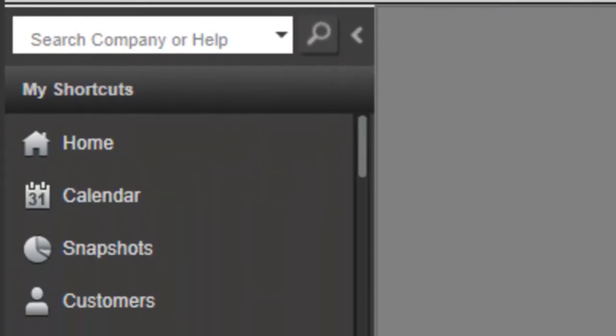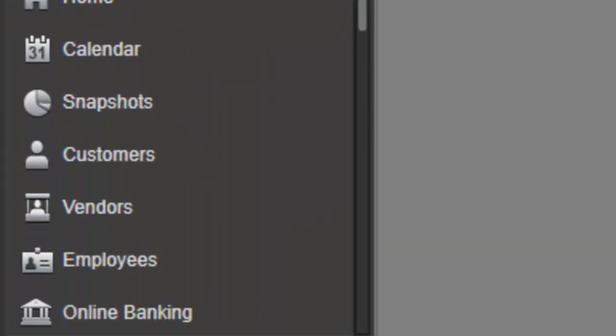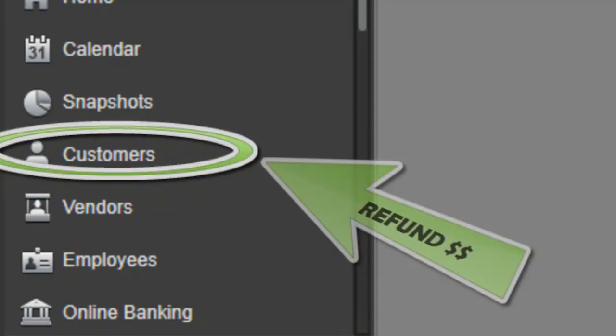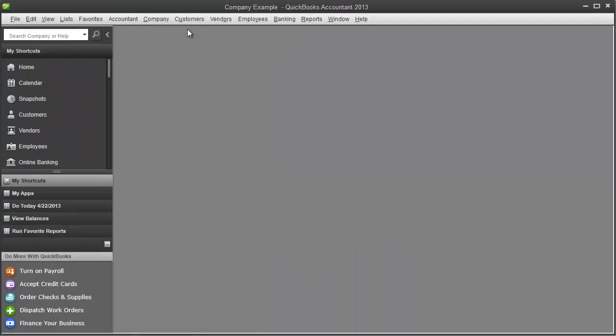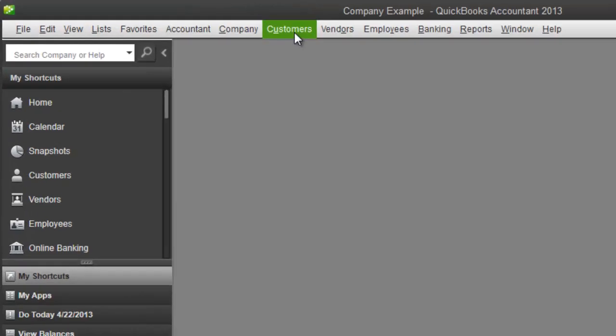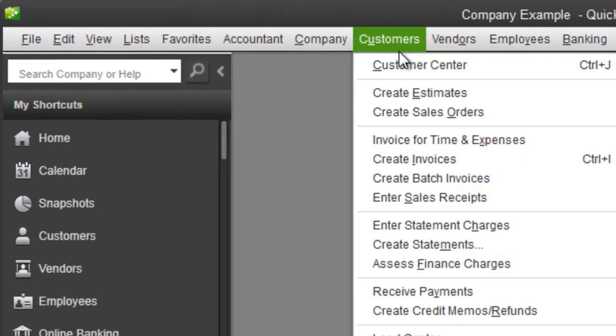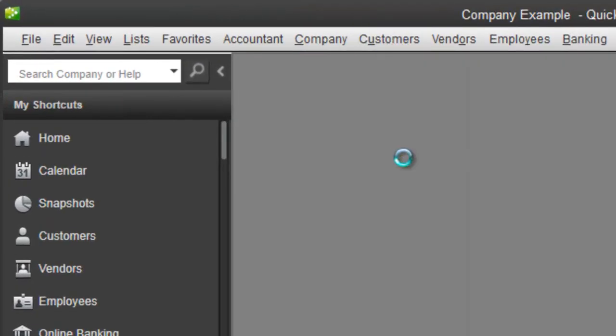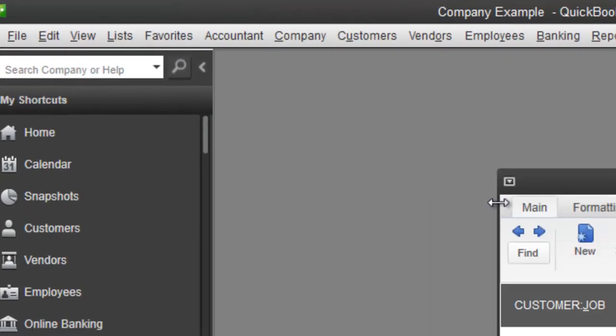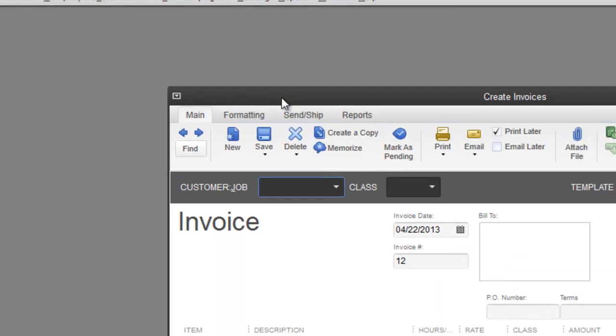So in this video, I'm going to show you how to do a customer refund, whether you overcharged or you simply want a refund altogether. First thing to do is to actually create the invoice. That way we have something to delete.